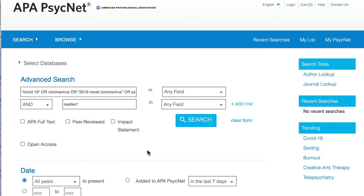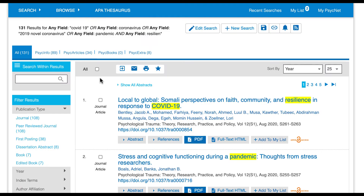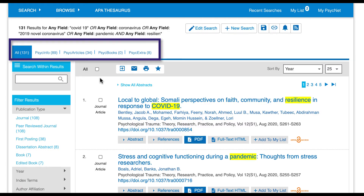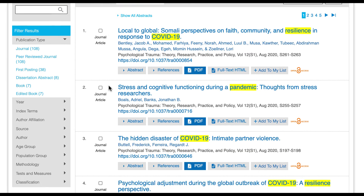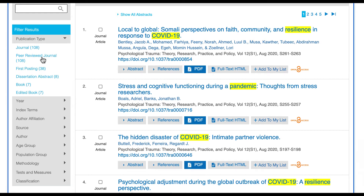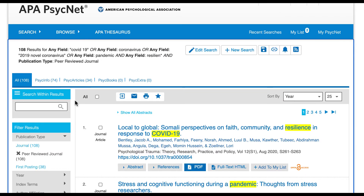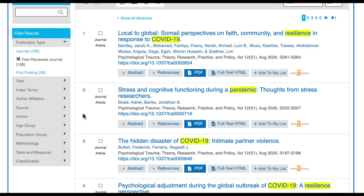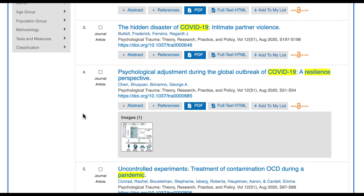This search looks good enough to get started, so let's select the search button. Our search on APA PsychInfo found quite a few results. To narrow our search a little bit, let's use the filters on the left-hand side of the screen. I can select the journal link underneath the publication type heading to only find journal articles, or select the peer-reviewed journal link to narrow results to articles from peer-reviewed journals. Looking at the results, I'm seeing quite a few articles that might help answer our sample research question.